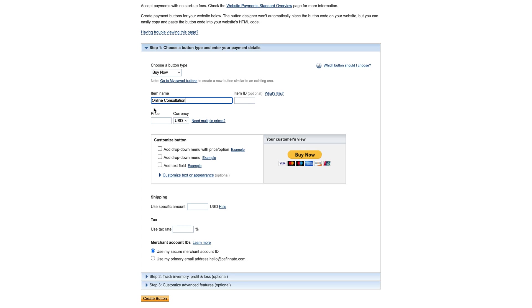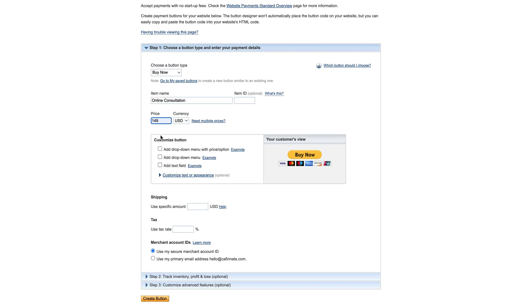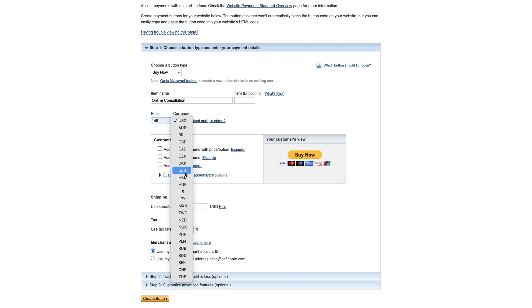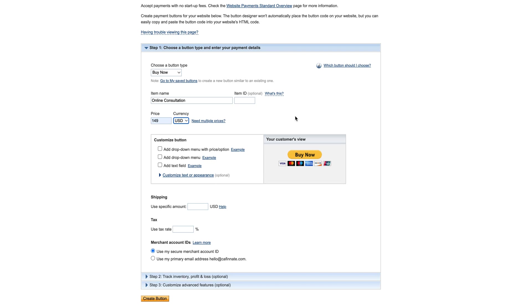If you want to give an item ID, if you've got different types of consultations, maybe you want to have consultation A, consultation B, and consultation C for your own reference. Then we're going to set the price, so whatever you want the price to be, and then you've got the currency. Now one thing you must know about PayPal is that it doesn't have all the world's currencies available.